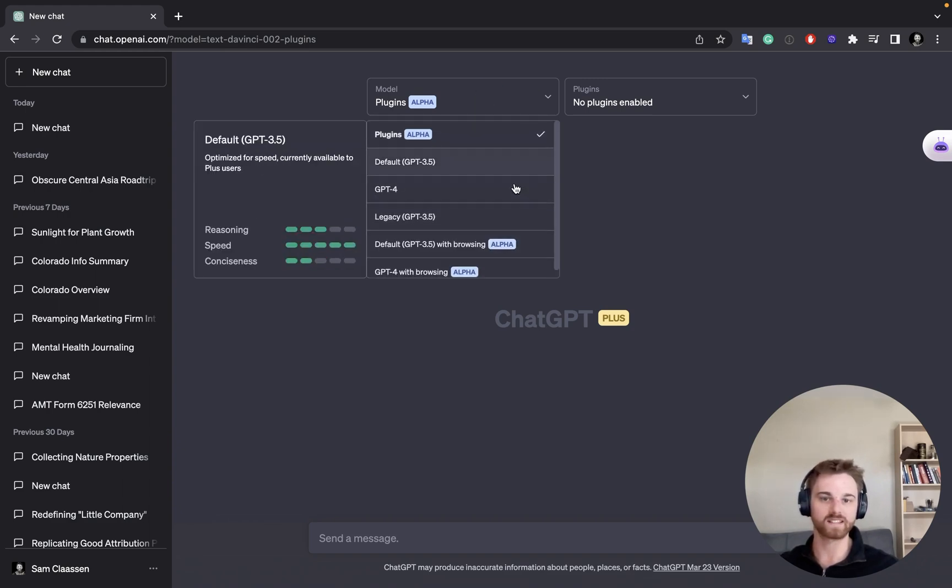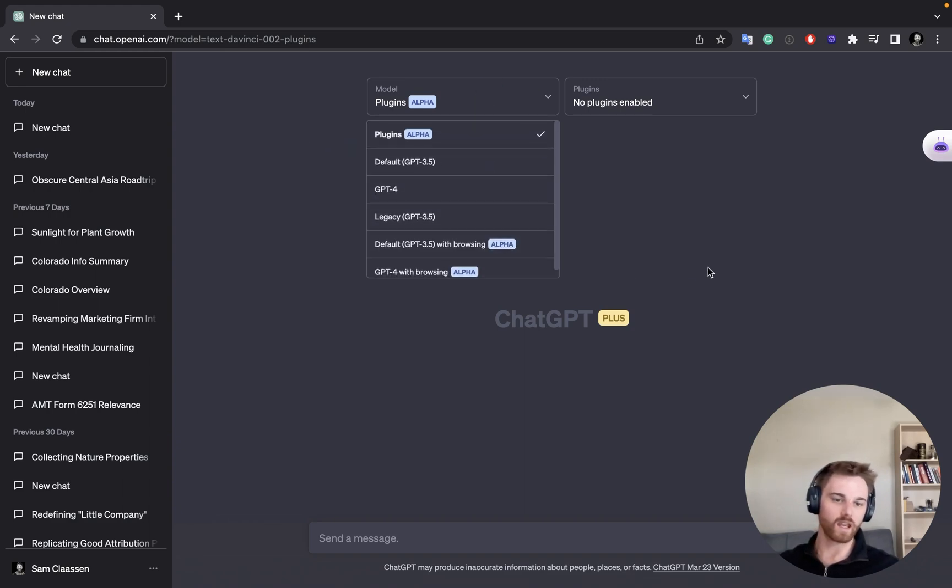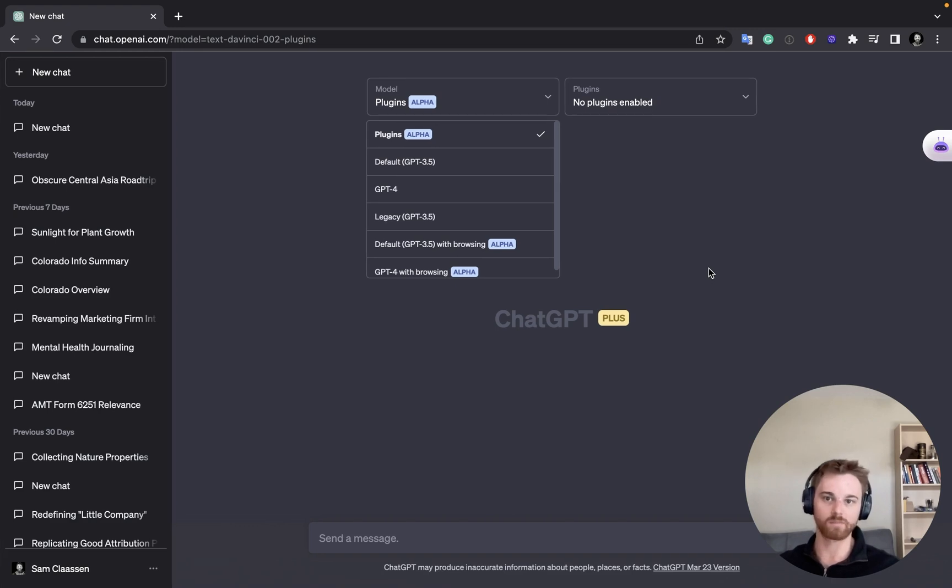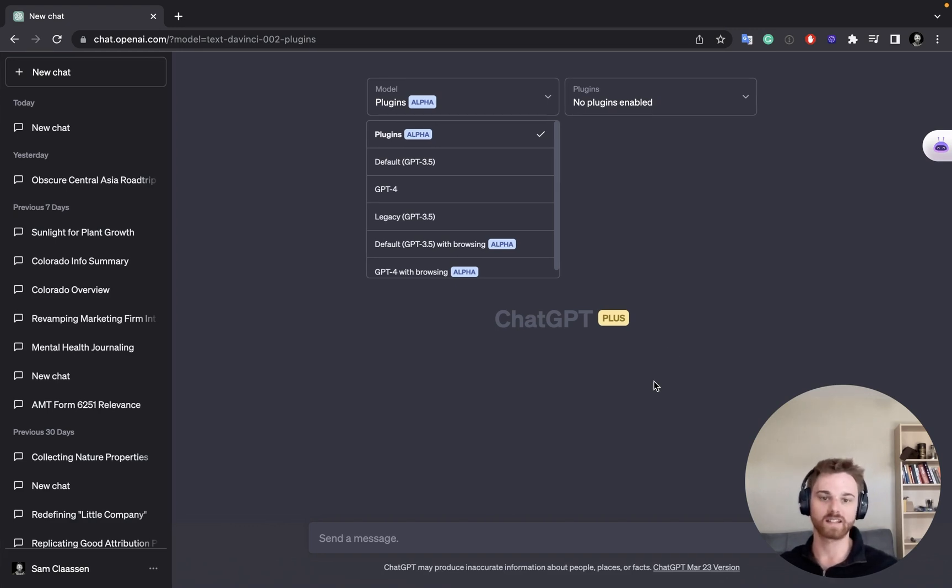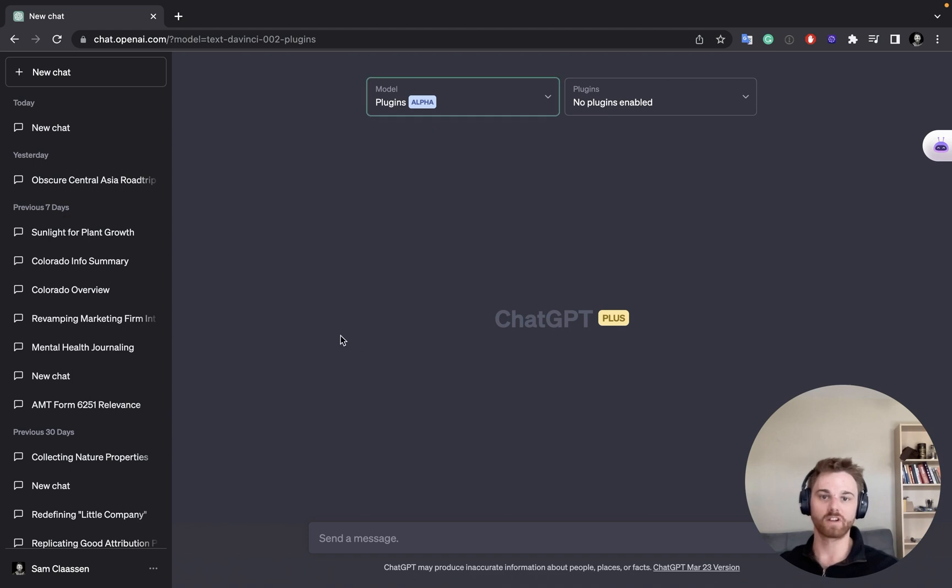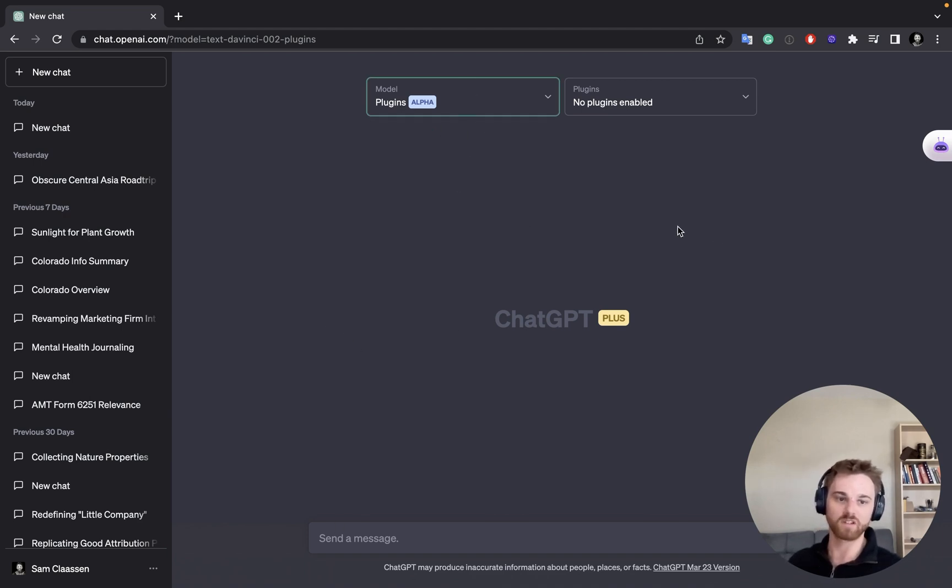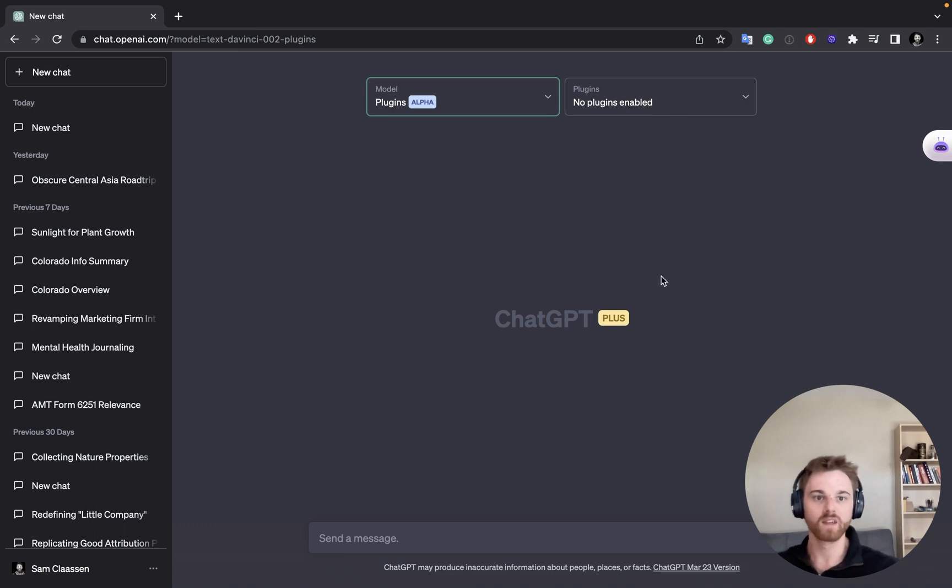If you don't yet have access to the plugins model, make sure that you've at least joined the waitlist so that you can get access sooner rather than later. But once you have access to the plugins model, you can do this as I'm about to show you.